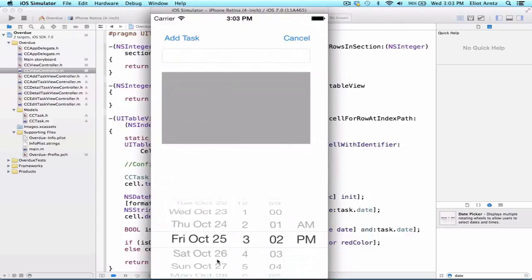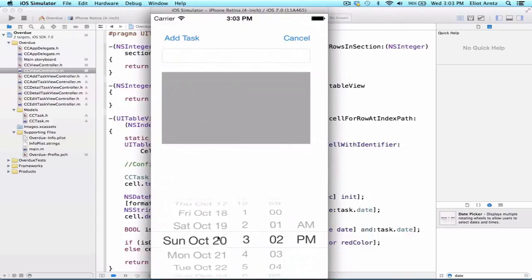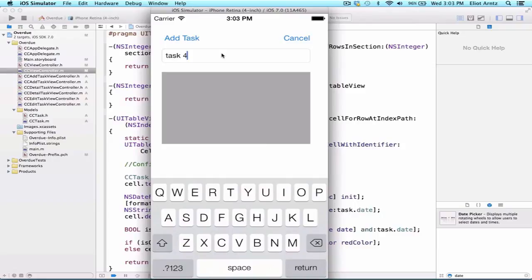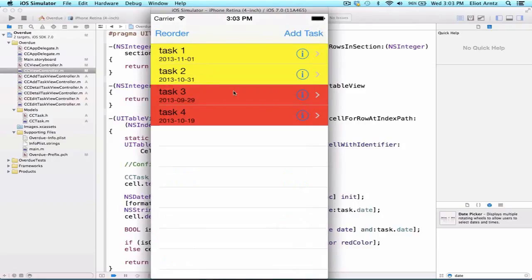We're going to make this in the past so that we get this red error. We're going to say task4 and we'll say description for now. We can press add task, and now we see that task4 is red because it's behind the current due date.